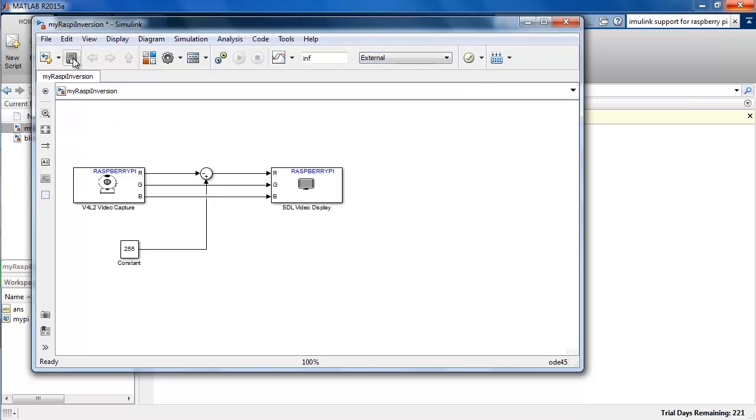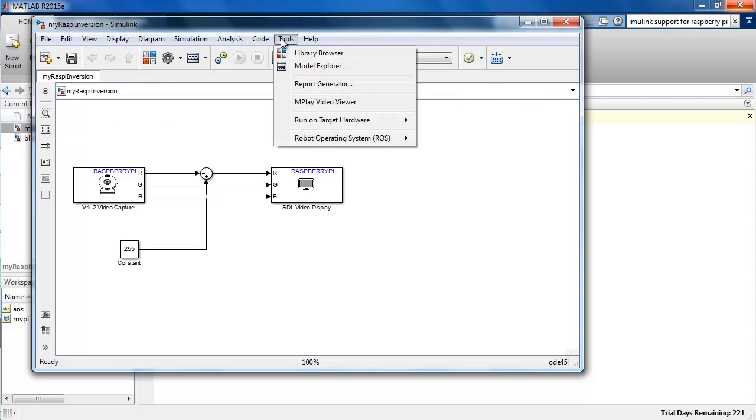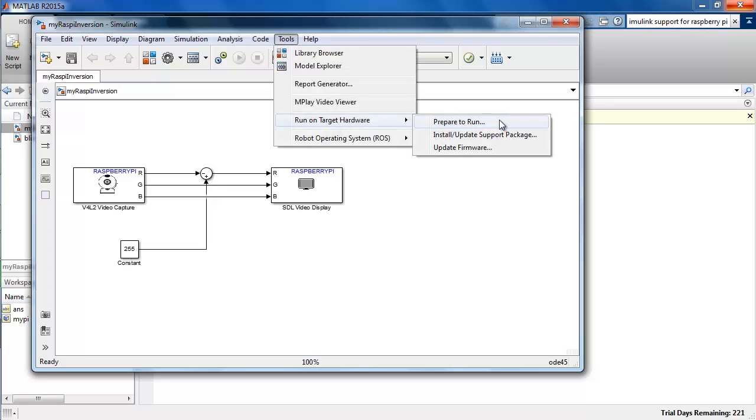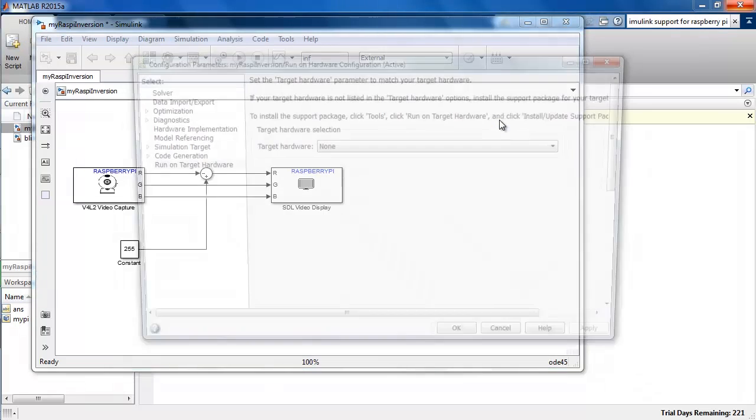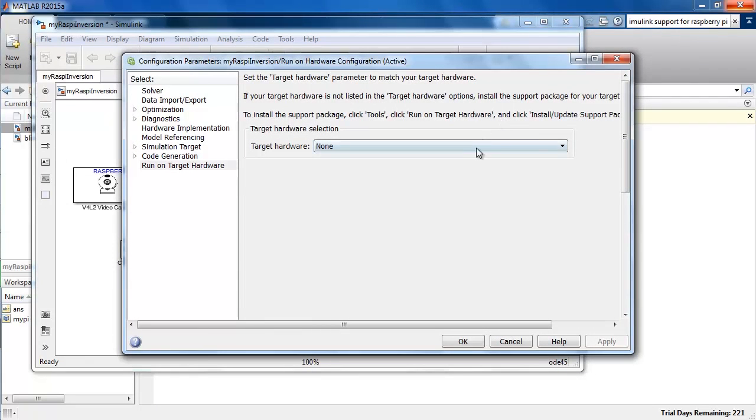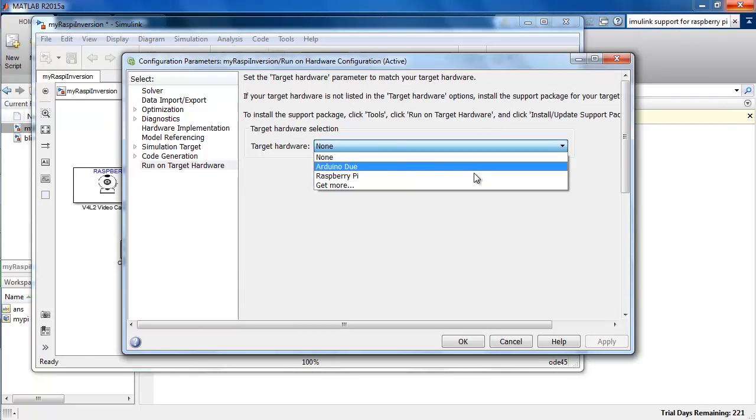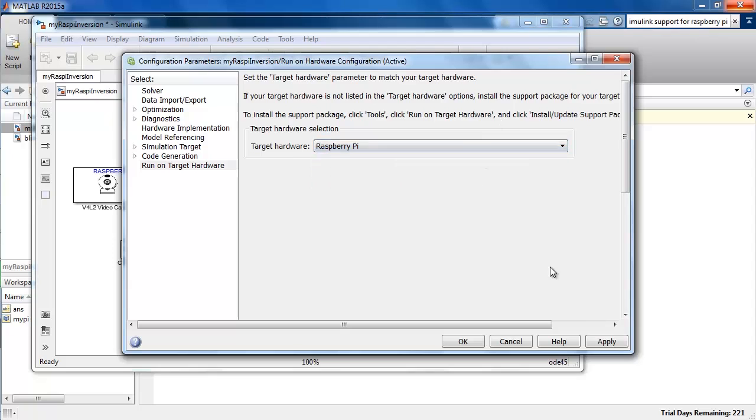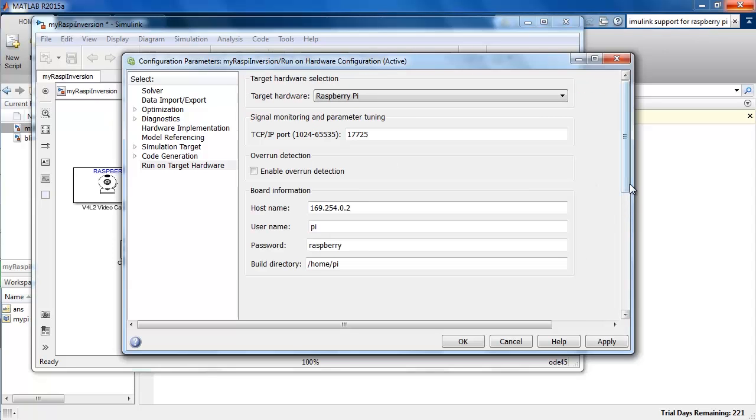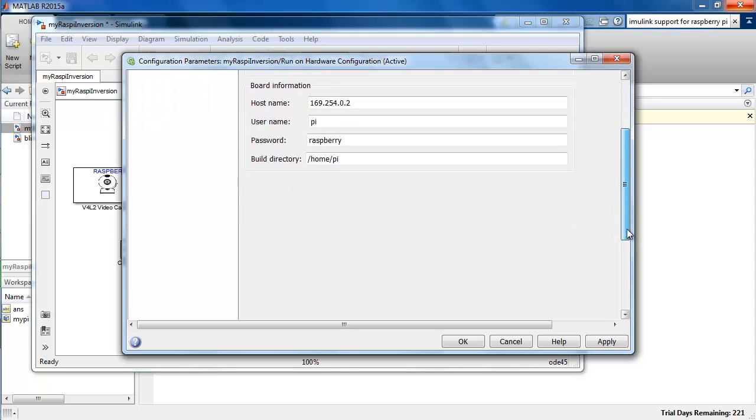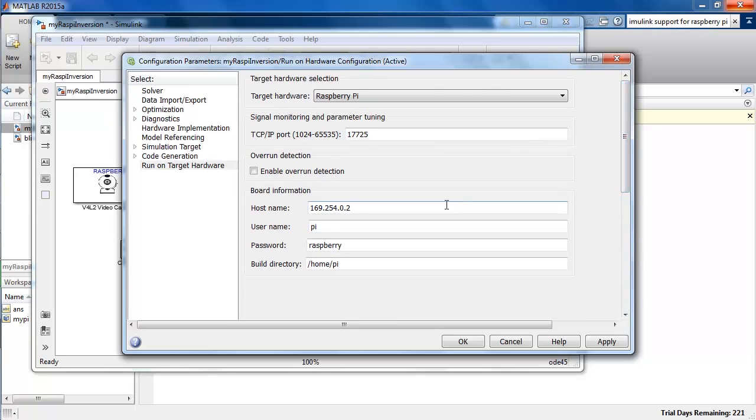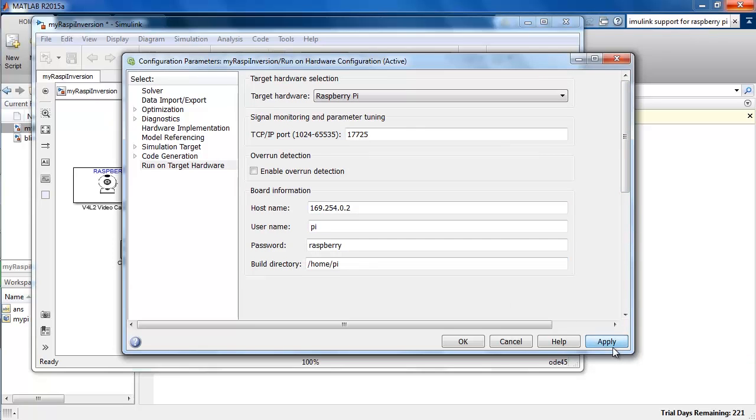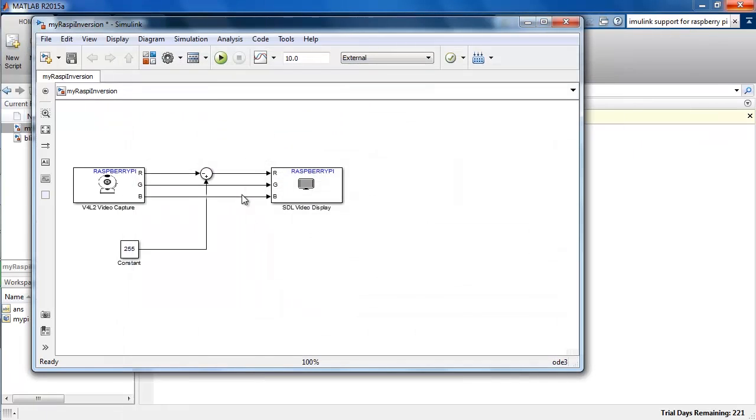To configure this model for Raspberry Pi, we can go to tools, run on target hardware and select prepare to run. If a Raspberry Pi board is connected to the computer, then Simulink tries to auto-populate the target hardware information and other useful information. Once you confirm that these are accurate for the current connection, click OK and save your Simulink model.